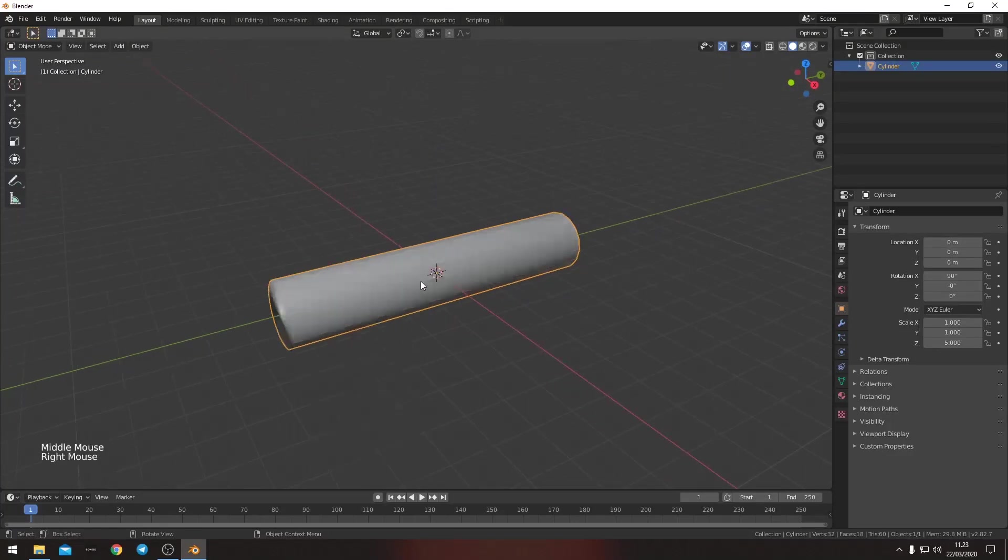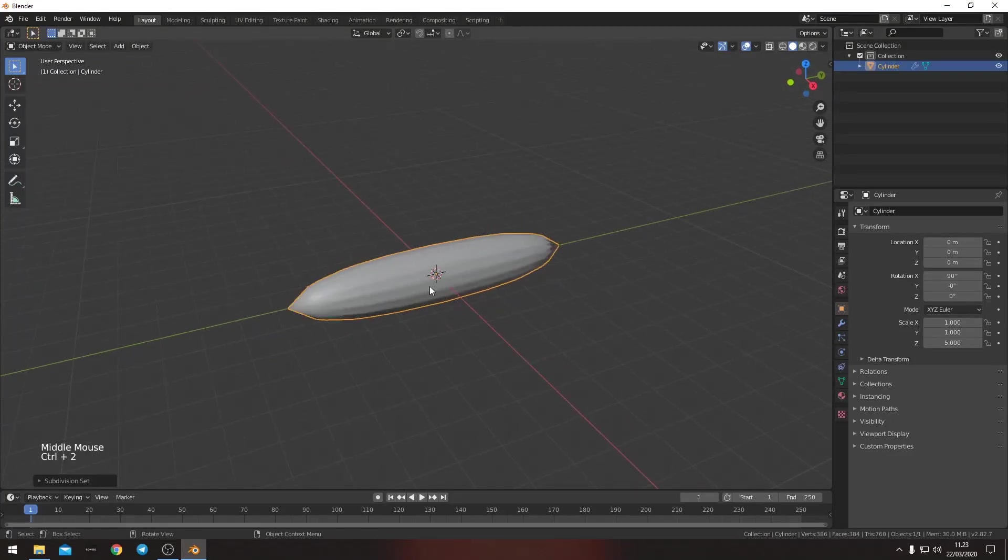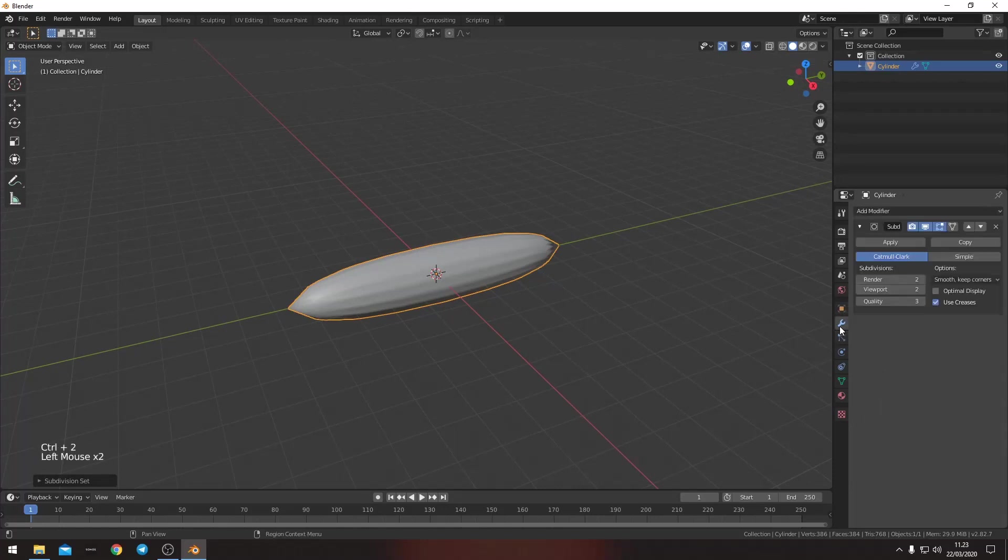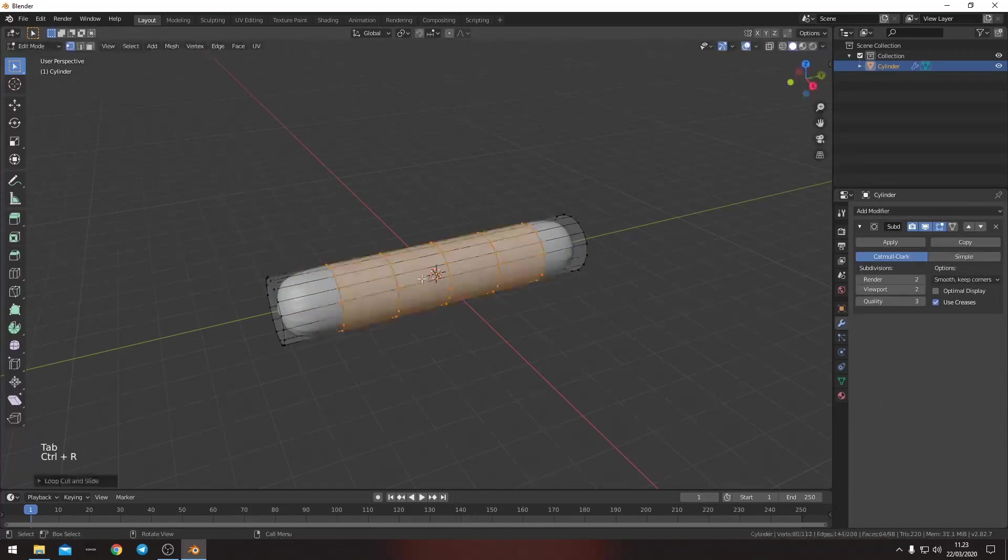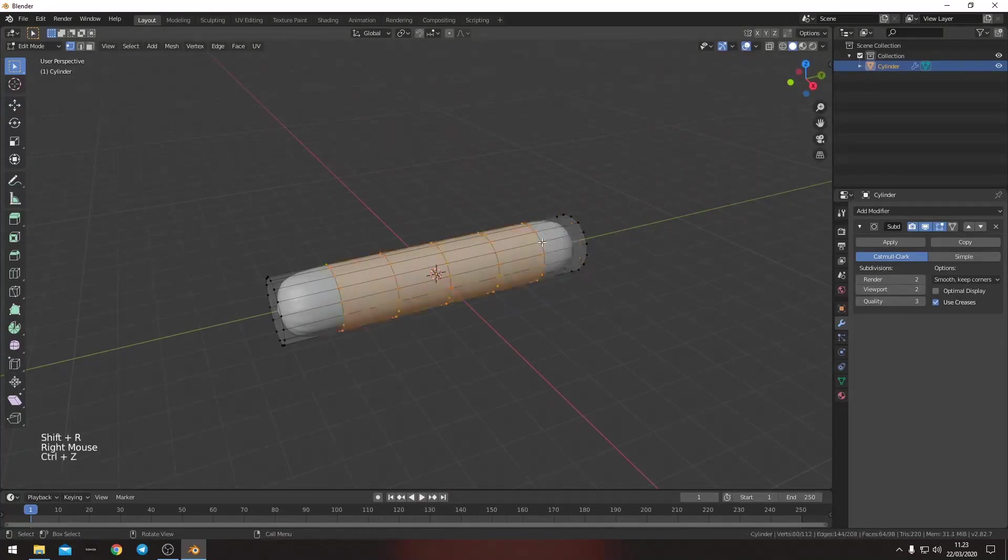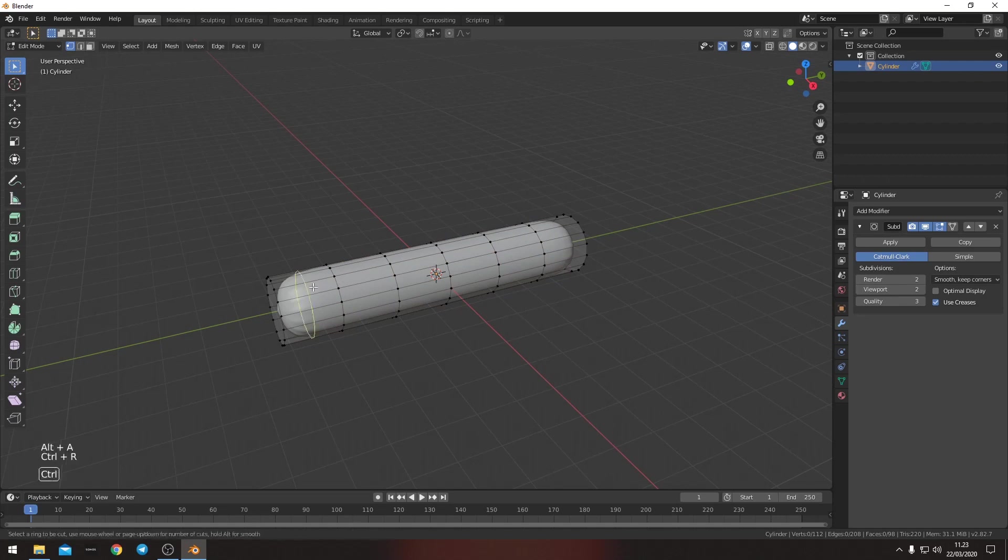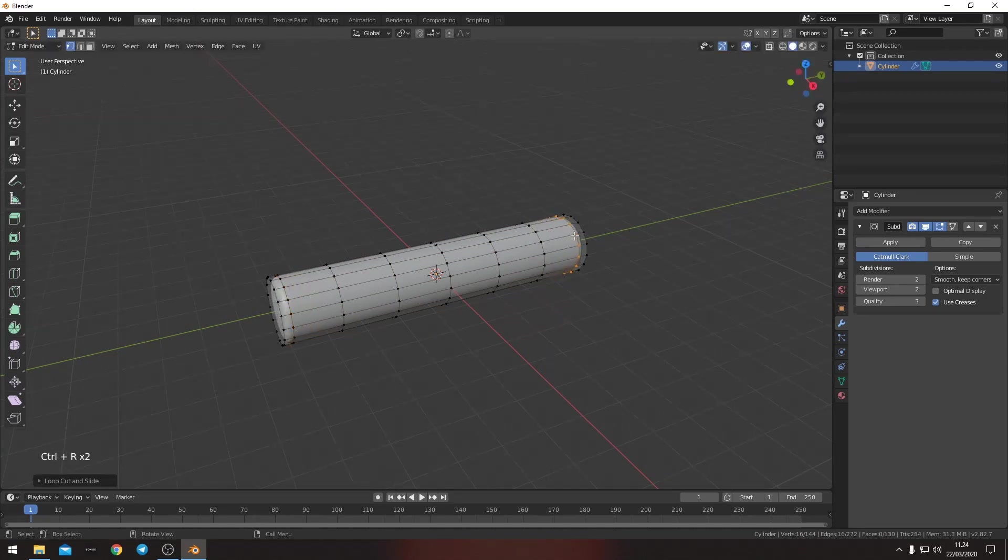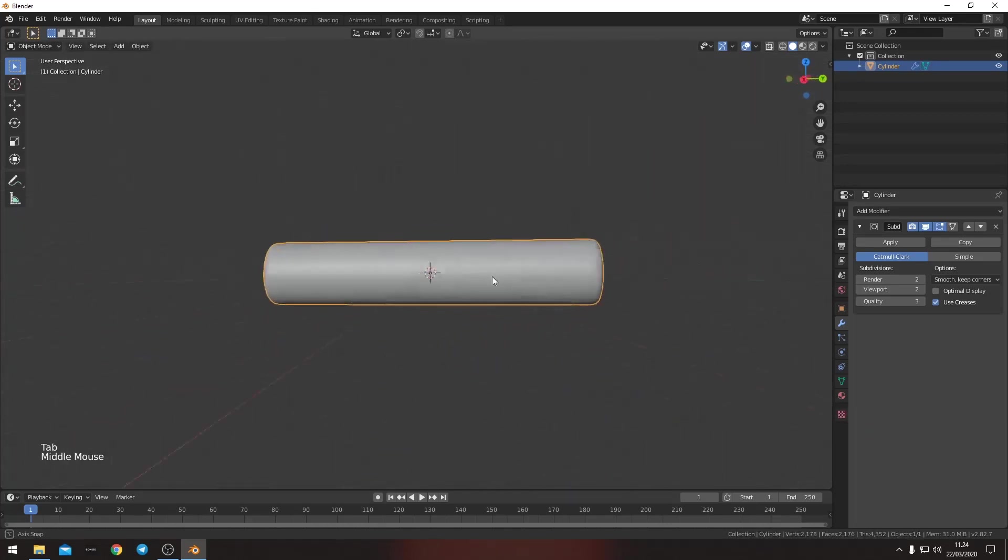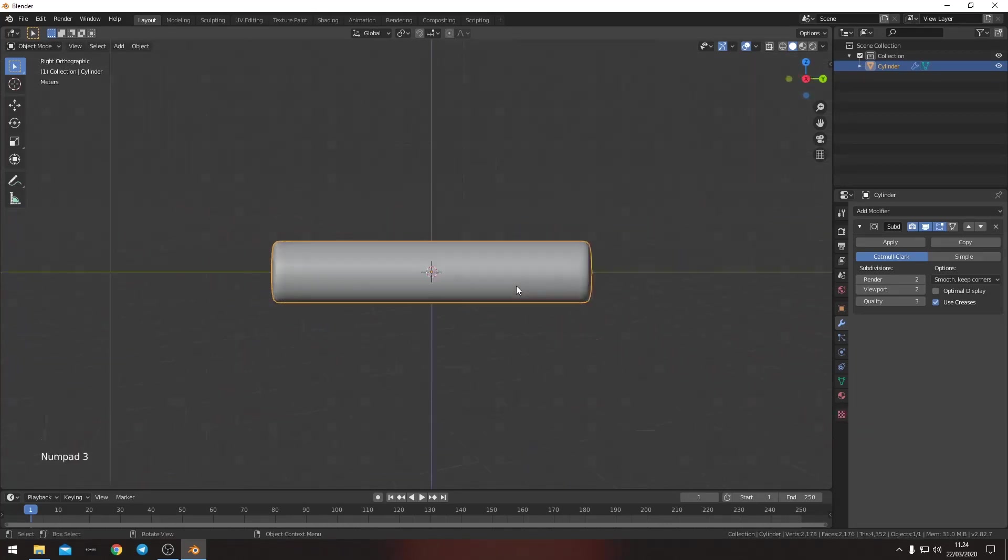We want it to be shade smooth. We want to add a subdivision. And then we want to add, let's say, five loop cuts. I want one in the end here and one in the end here. So now we have a cylinder.